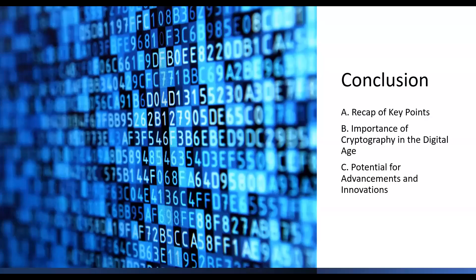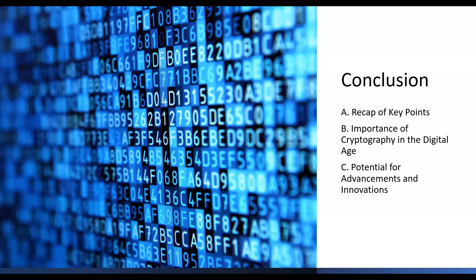In conclusion, cryptography is a fascinating field that ensures the security and integrity of our digital world. From encryption algorithms to secure protocols, cryptography plays a crucial role in safeguarding our sensitive information and facilitating secure communication. As technology advances and new challenges arise, cryptography will continue to evolve. Quantum-resistant algorithms, post-quantum cryptography, and the ongoing balance between security and privacy will shape the future of this field.